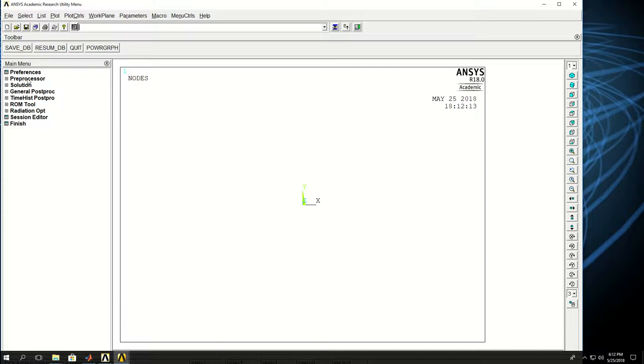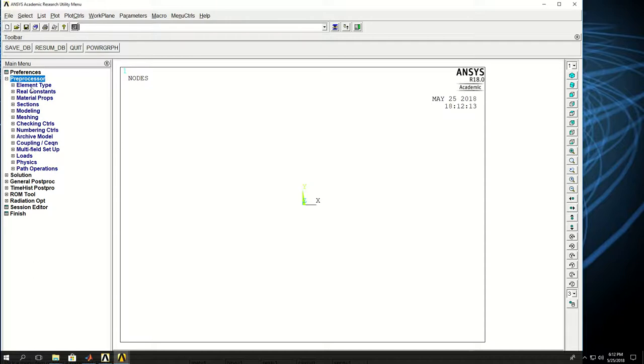So the first thing I have to do is to come to preprocessor and there I define the element type.